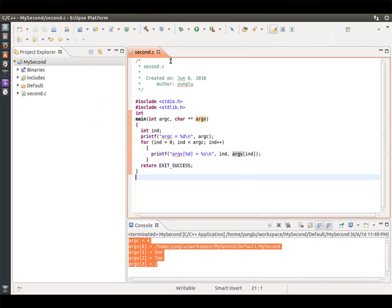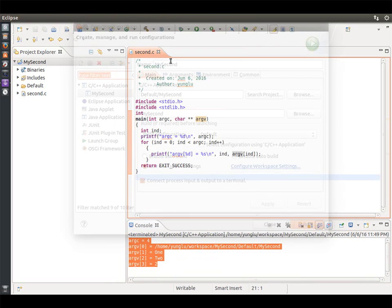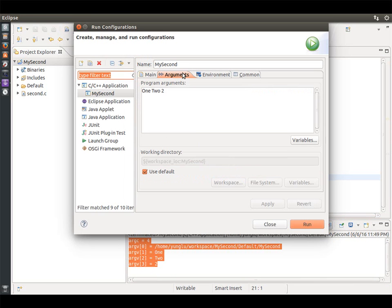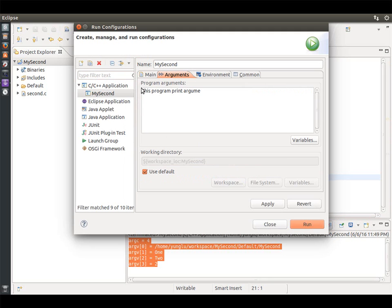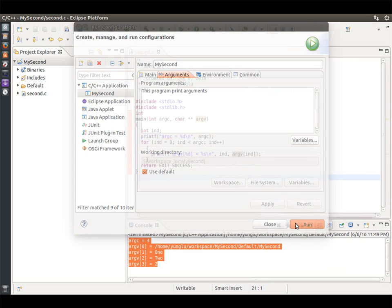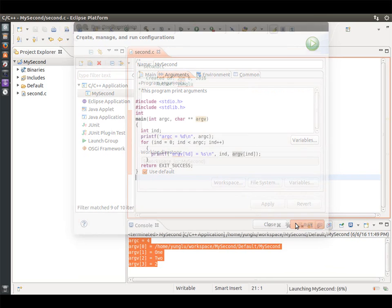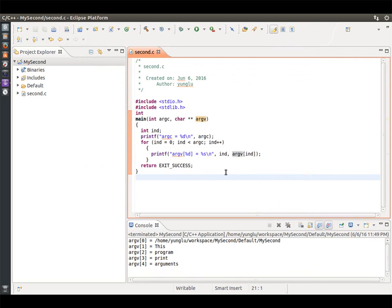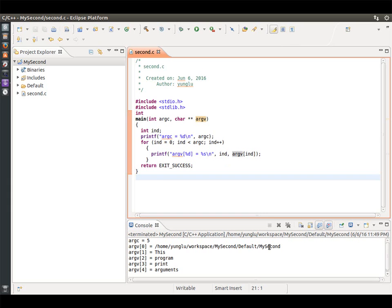Let's try another example. This time, the input is 'this program prints arguments'. There are five arguments now, including the program's name. The program's name is always the first argument. Each word is an argument.